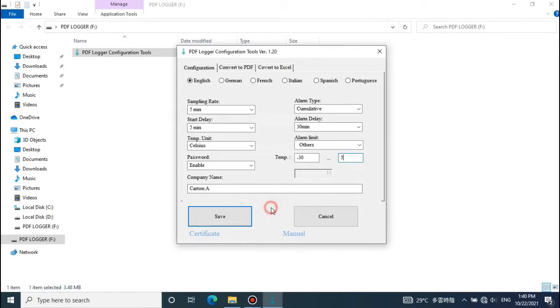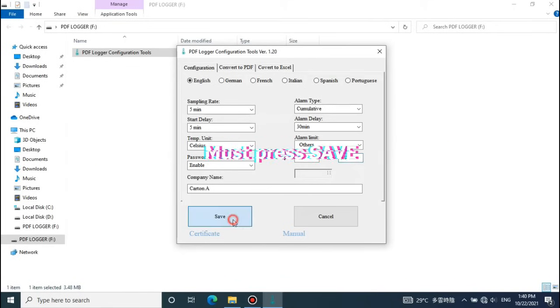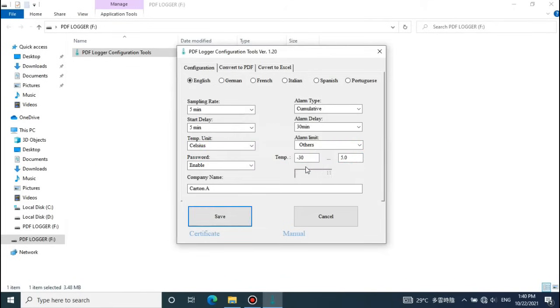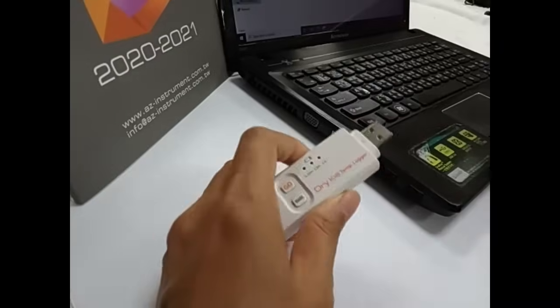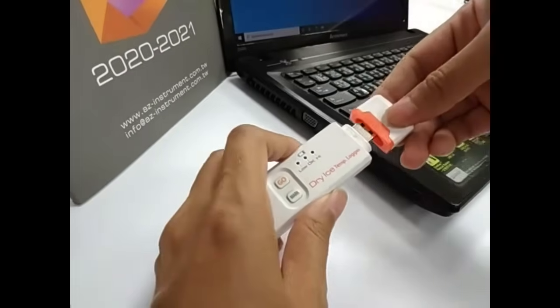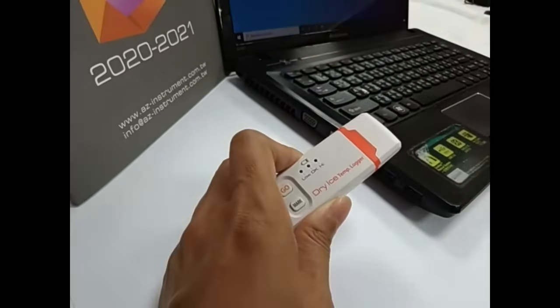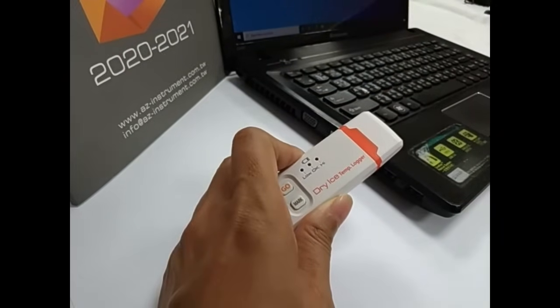Once you're completing the setting, be sure to press save to store all the settings. Close the window and remove the logger. Put back the logger cover to keep the logger waterproof.